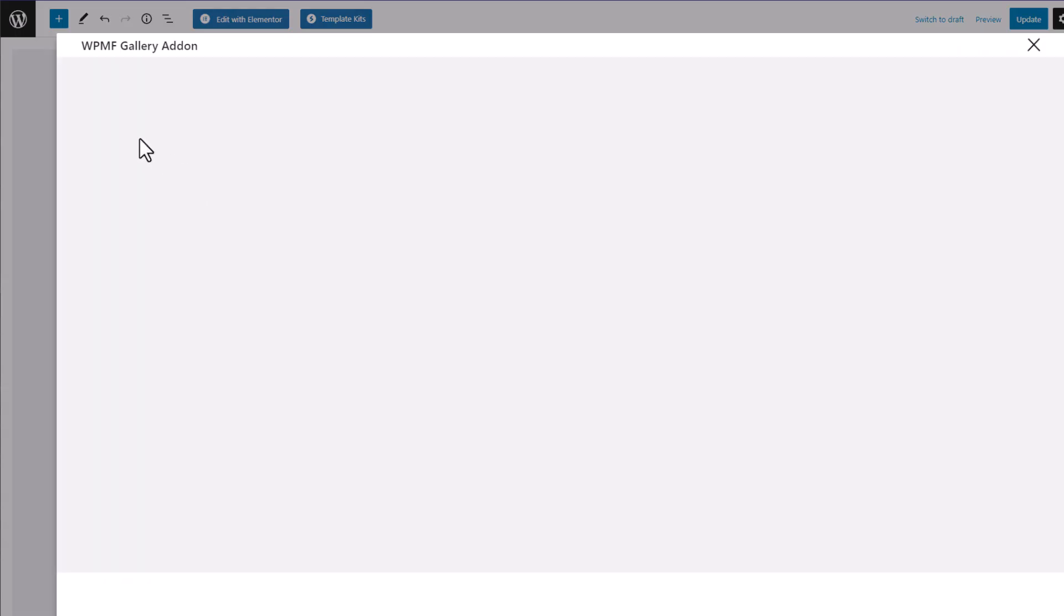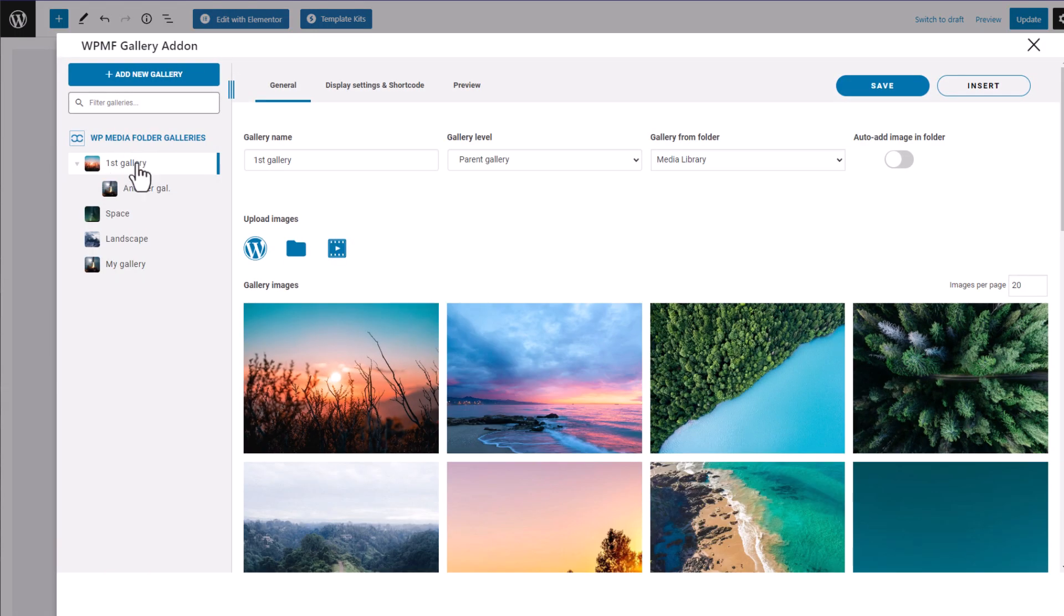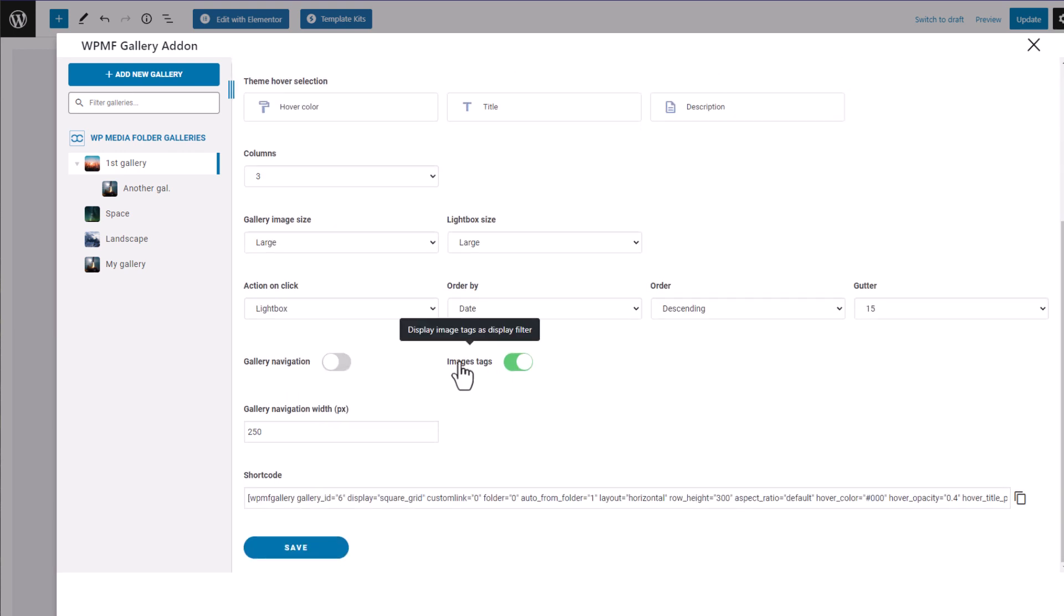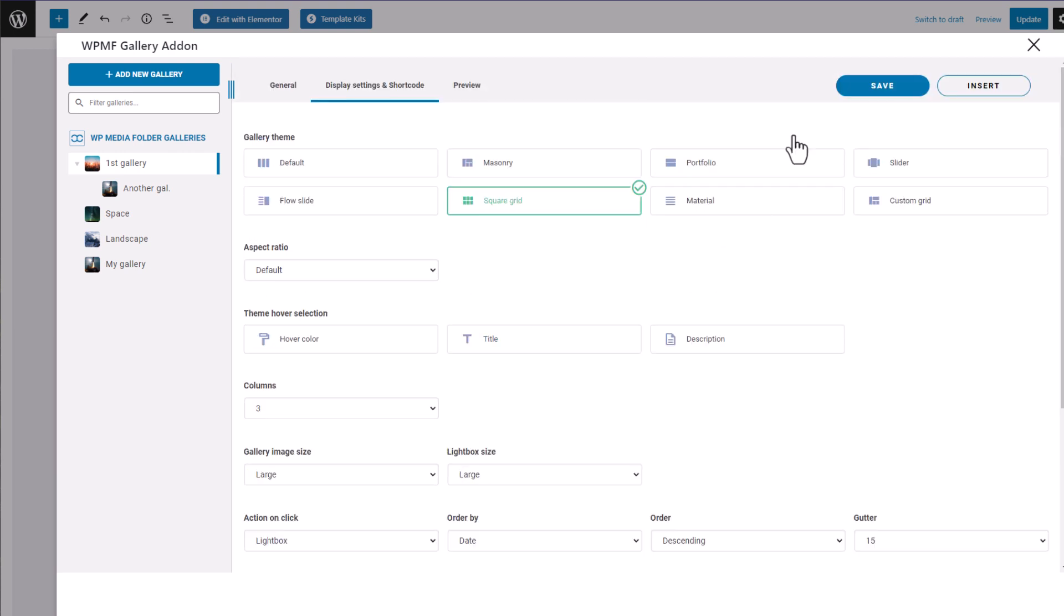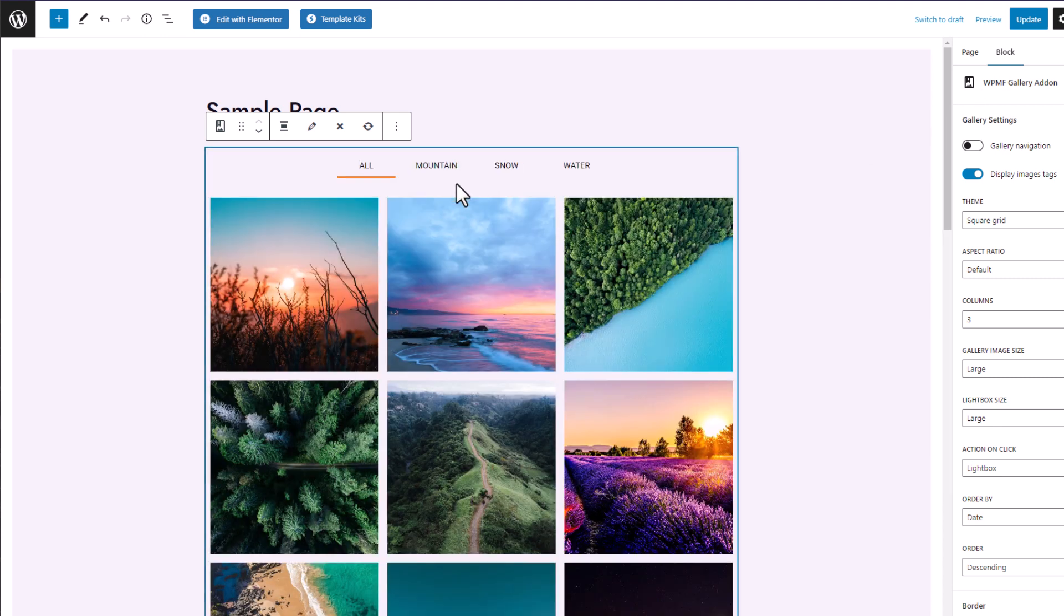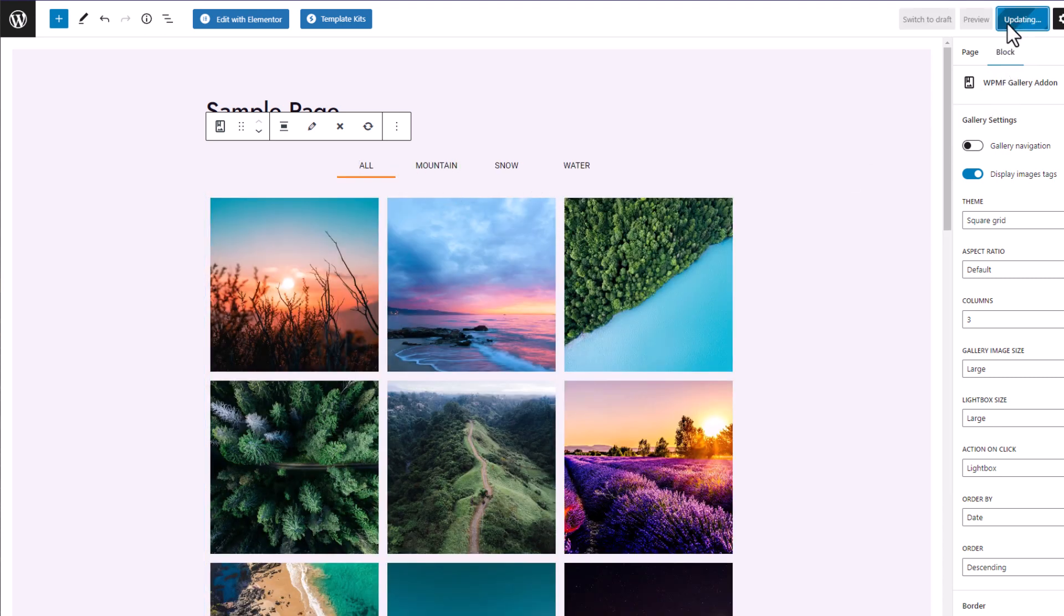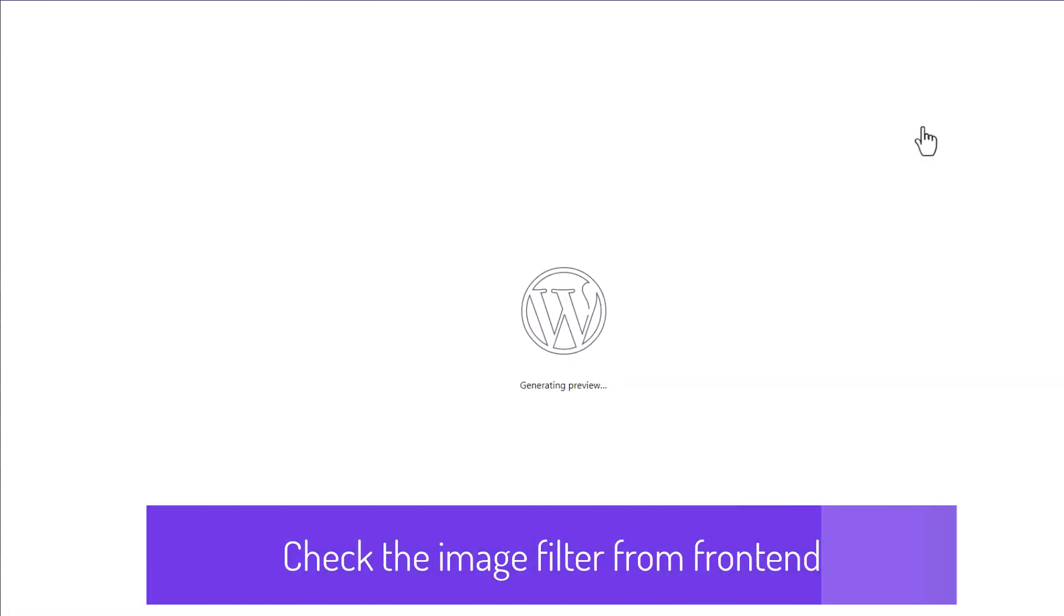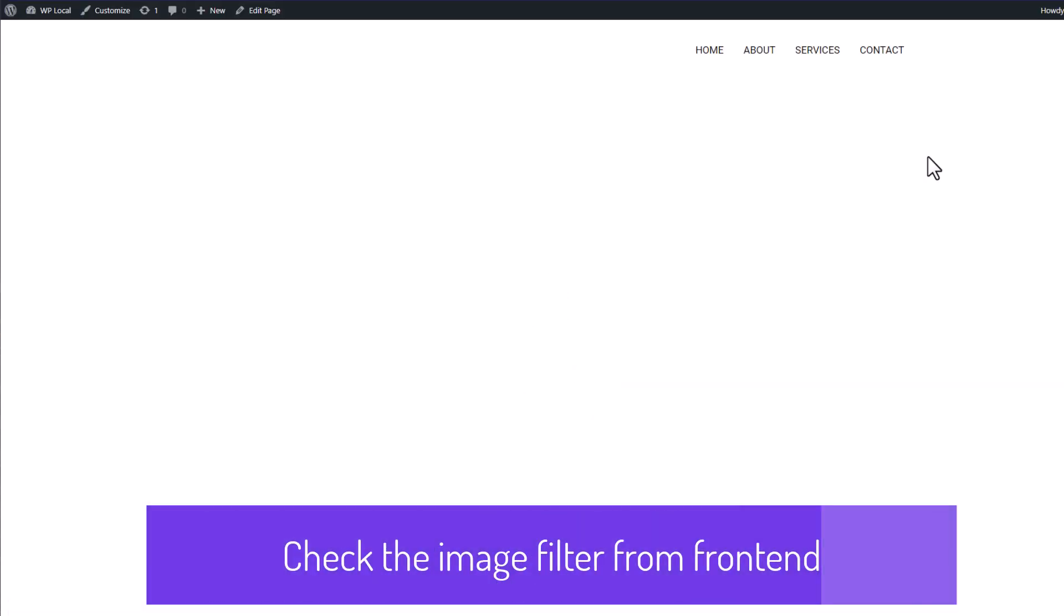This is it. Now I need to check that the gallery filters in the block setting is activated, but I think so because I've already saved it during the initial gallery setup. Here it is, my image filter option. Let's save the page and test the filter from the front end.